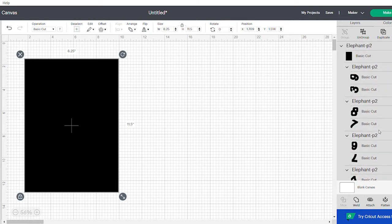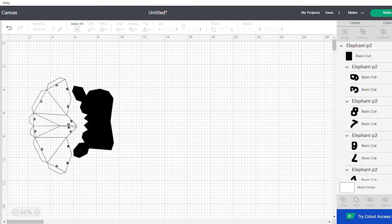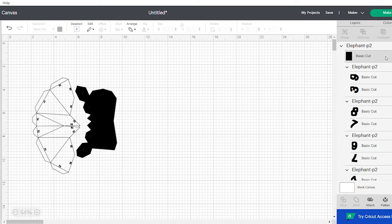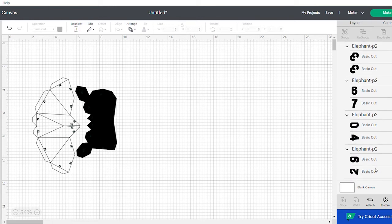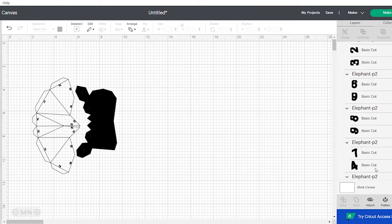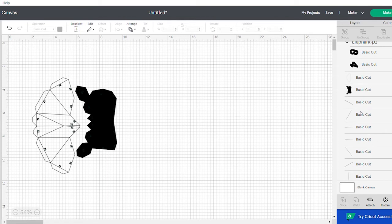Or it might be at the bottom. Just find it and hide it, and then you'll see the pieces underneath. Sometimes they come out all black, sometimes they don't.